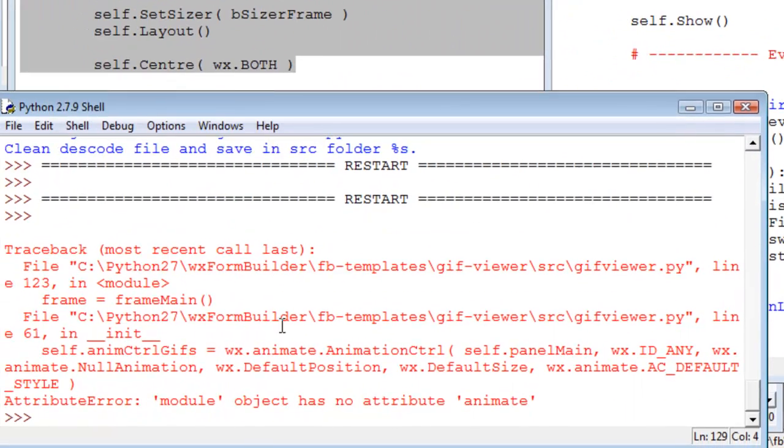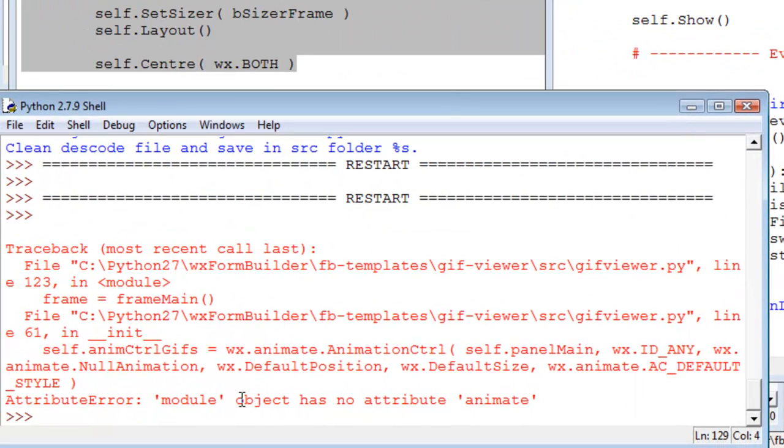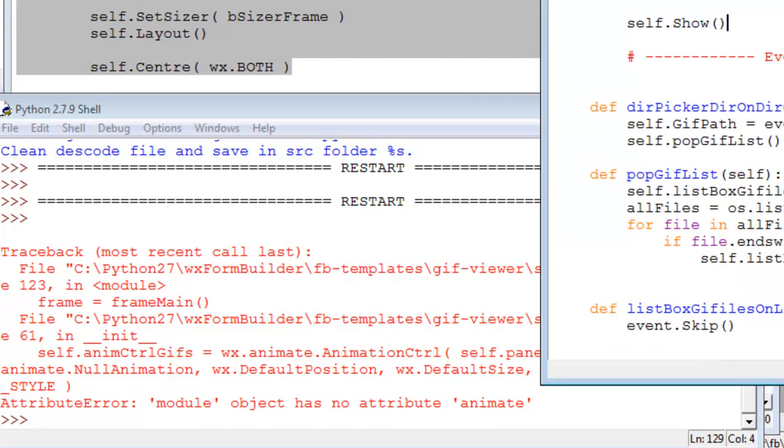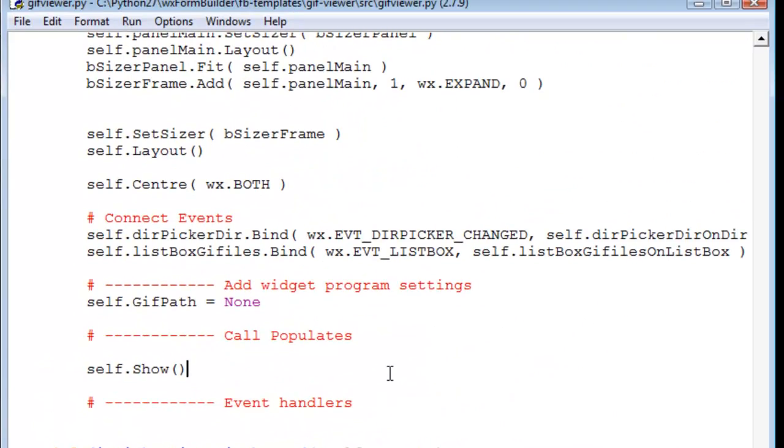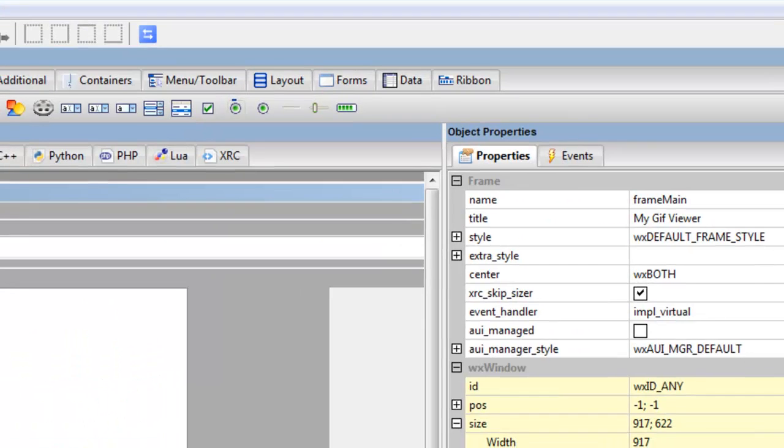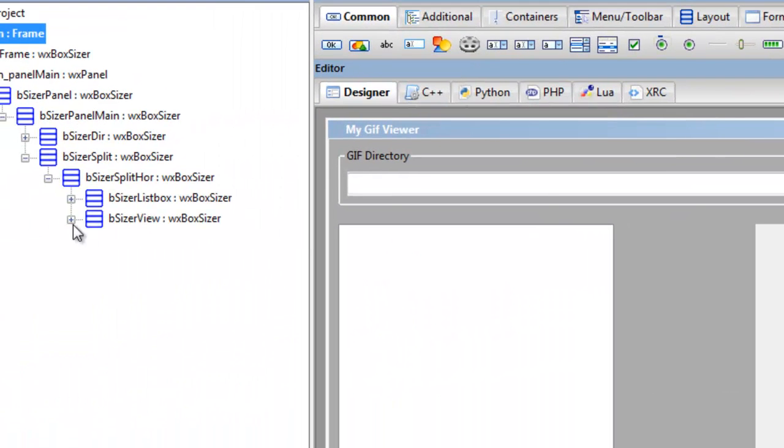Oh, we have an object has no attribute animate.